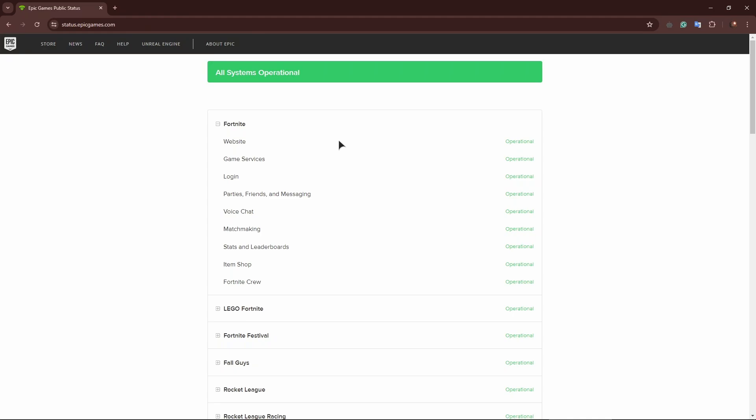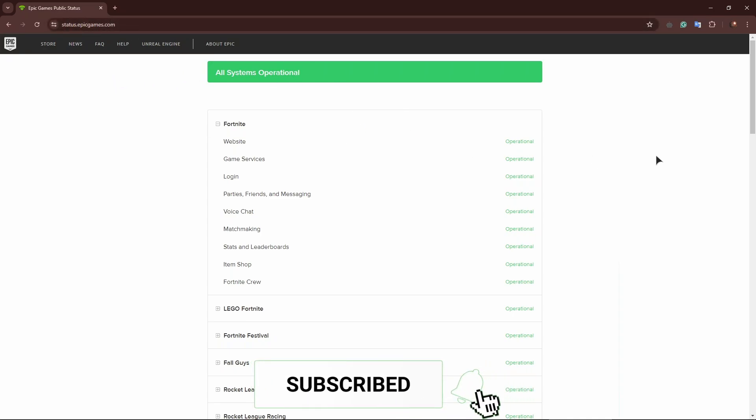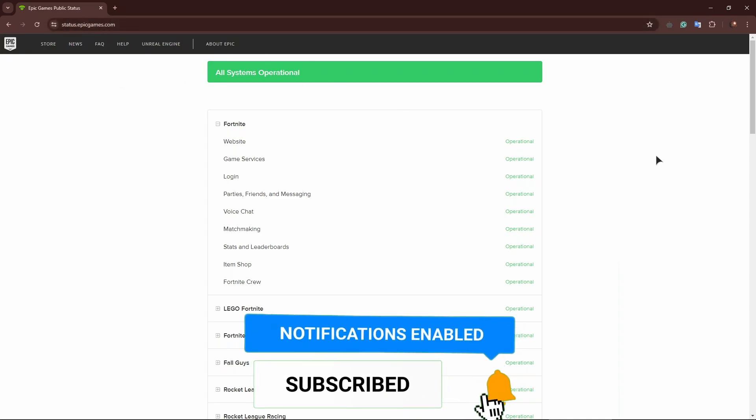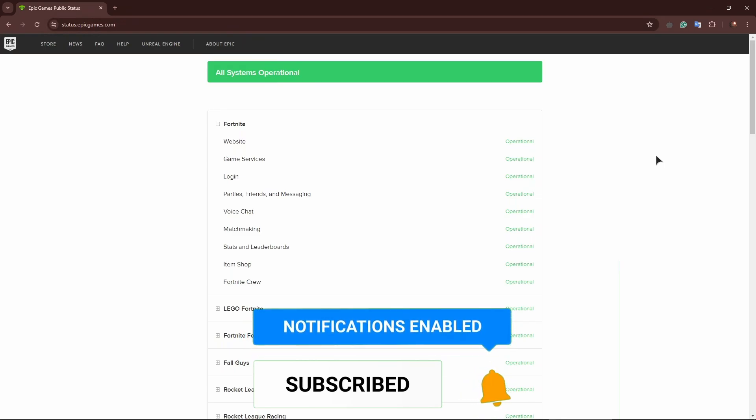not forget about this website as well. Thank you guys for watching this tutorial. If this helped, leave a comment, like the video, subscribe. I will see you very soon.